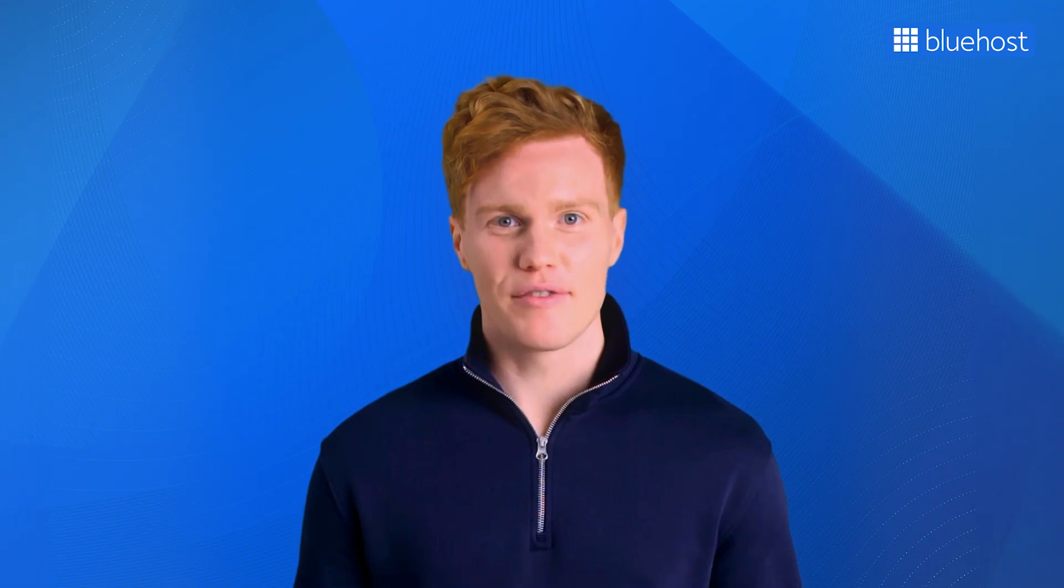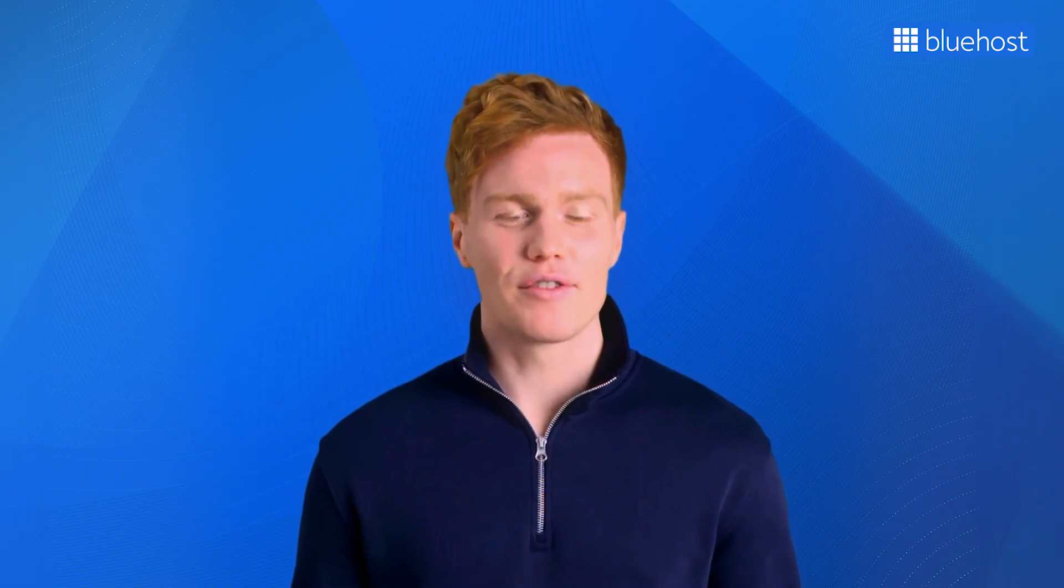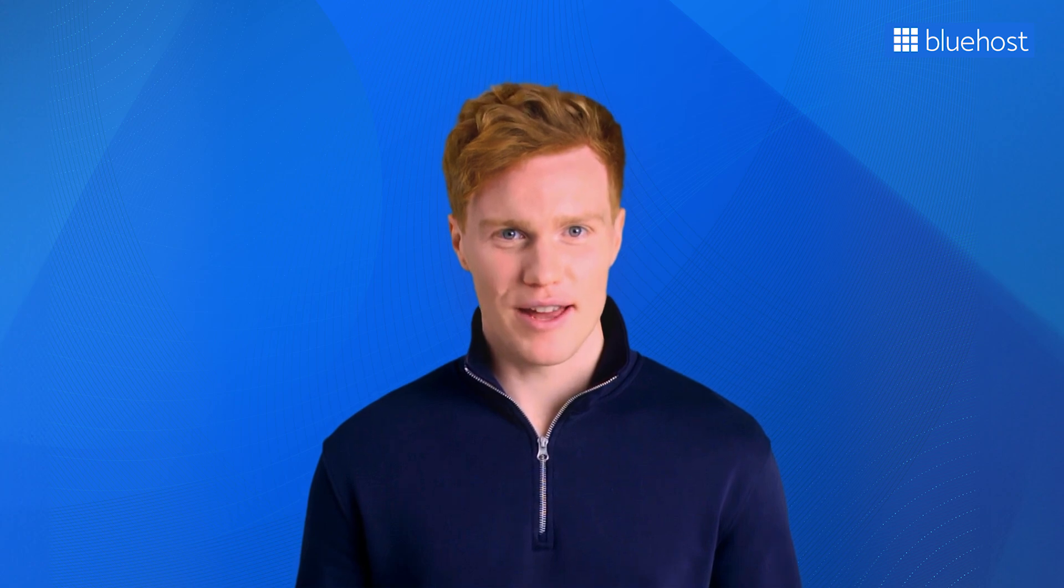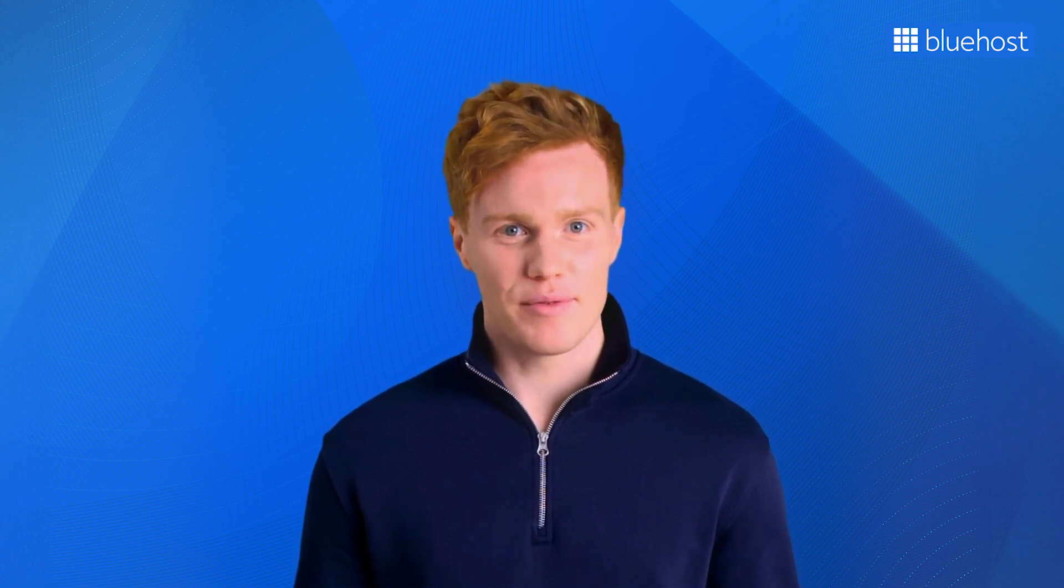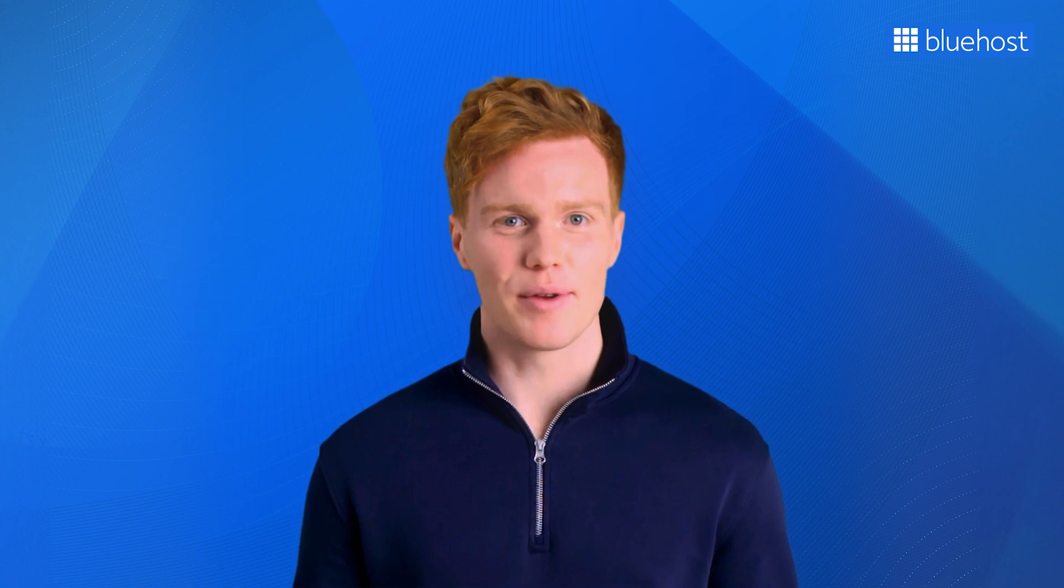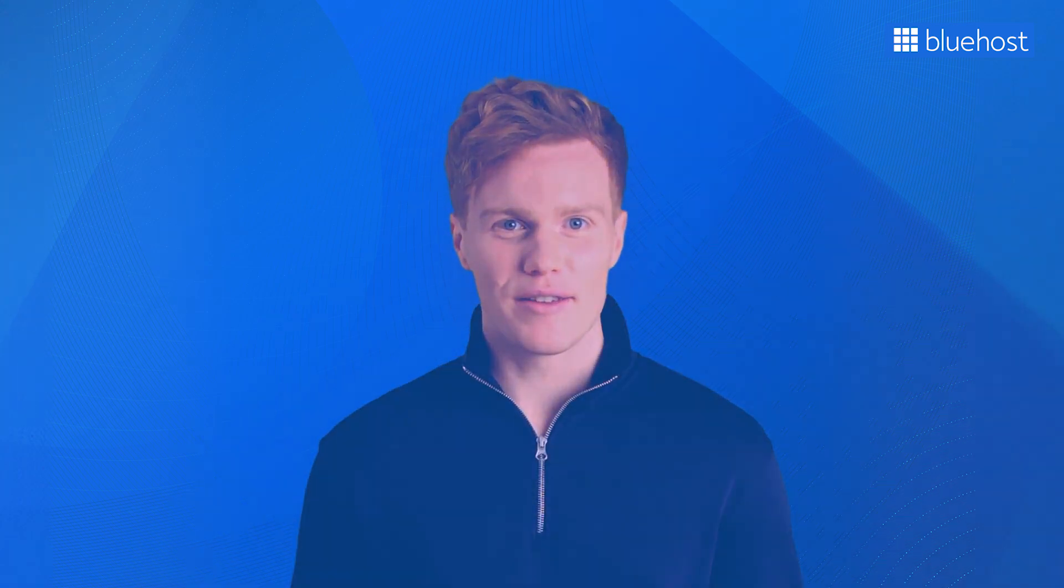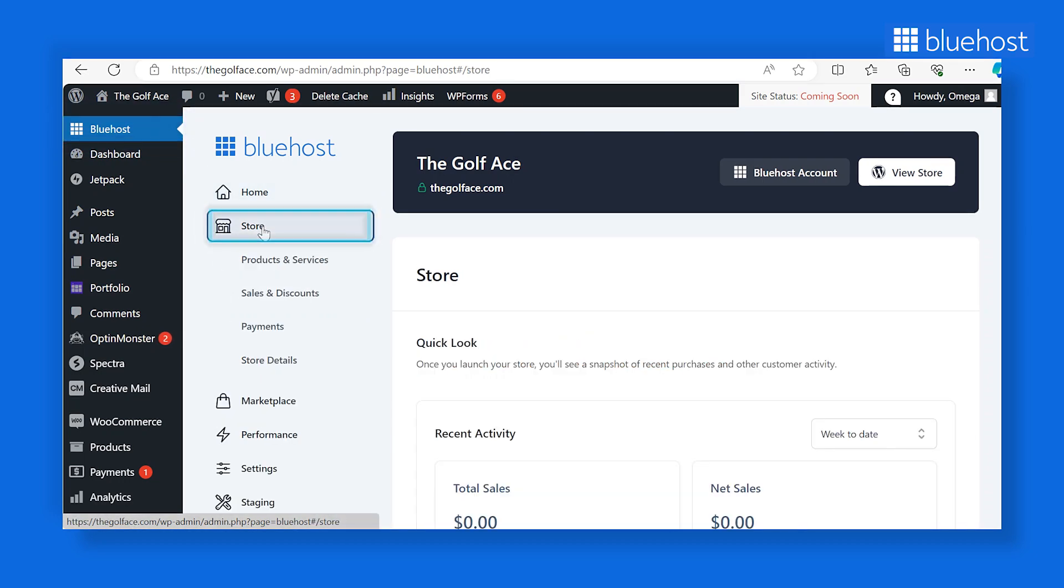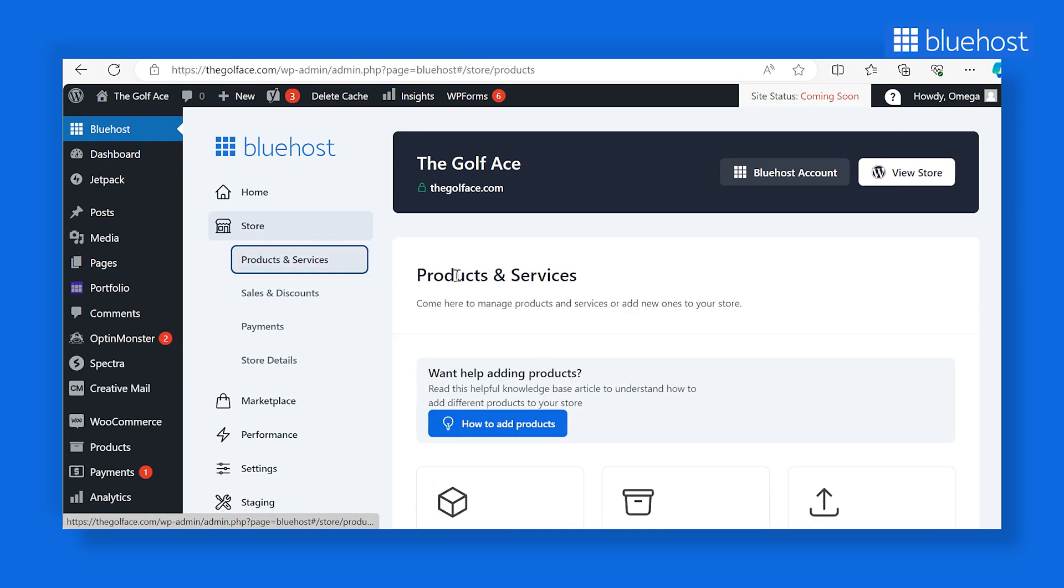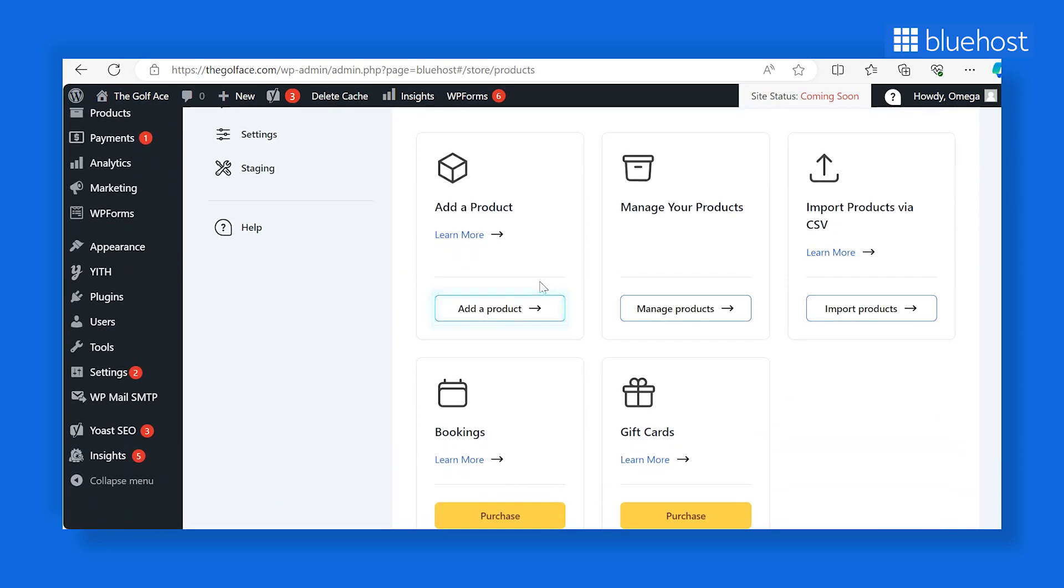Now that payments and shipping are sorted, it's time to upload your products and services to your e-commerce store. This step allows you to define precisely what you're offering to customers and what you'll be accepting payments for. Here's a step-by-step guide. Click on the Bluehost tab in the left-hand sidebar and navigate to the Store section. Select the Products and Services tab. Finally, click on the Add a Product button.